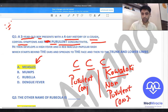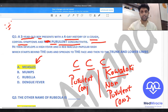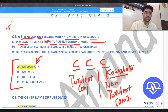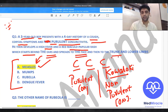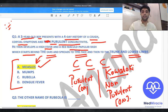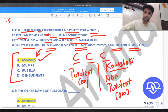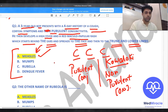Purulent means pus-forming — a sticky discharge from the eyes. In measles you see purulent conjunctivitis; in Kawasaki you see non-purulent conjunctivitis. He then develops a high-grade fever with a maculopapular rash starting behind the ears, spreading to the face, trunk, and lower limbs. It usually does not involve the palms and soles. The answer is measles.